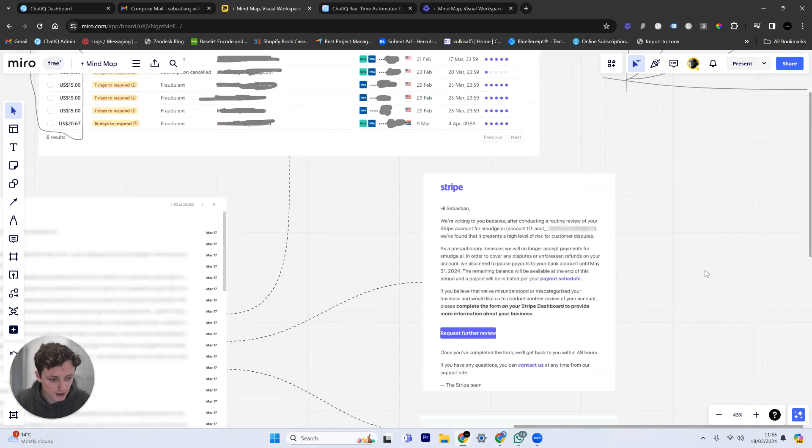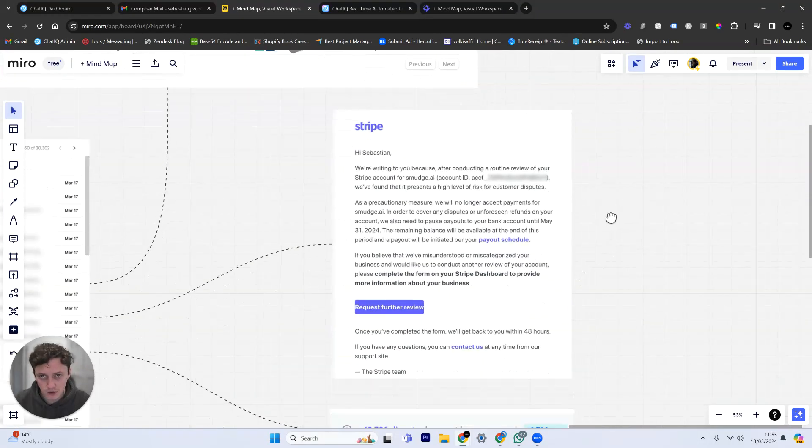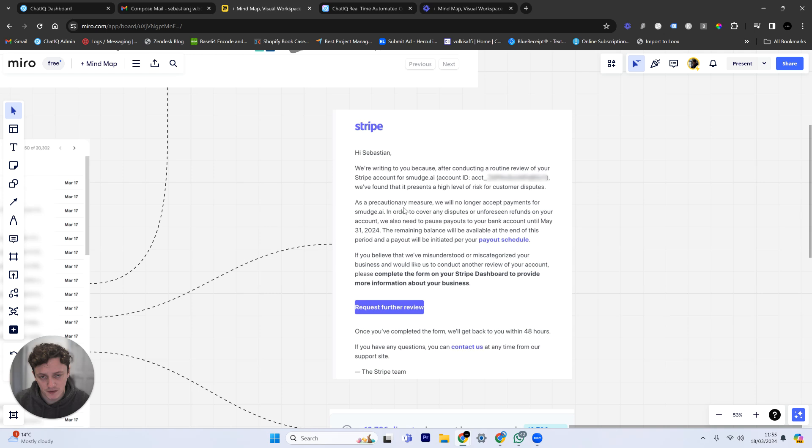If you've ever received an email like this from Stripe, you know how bad this can be for your business and what this can mean for your business.